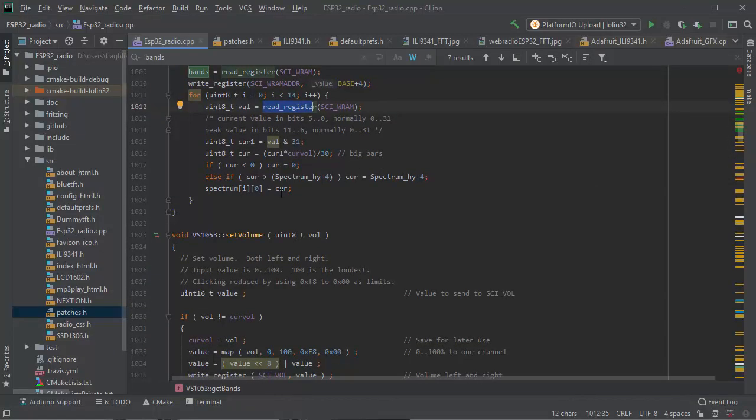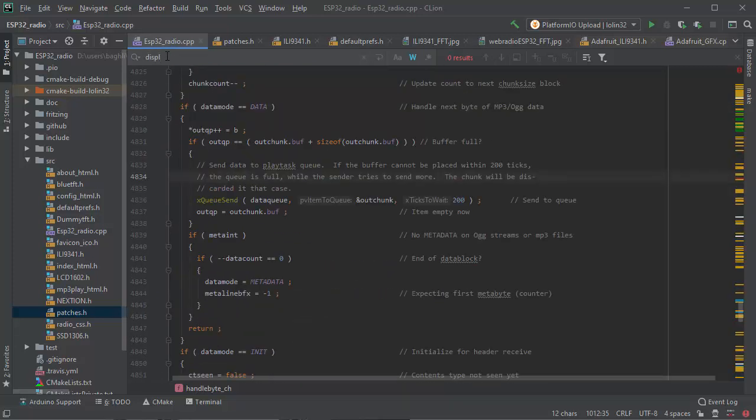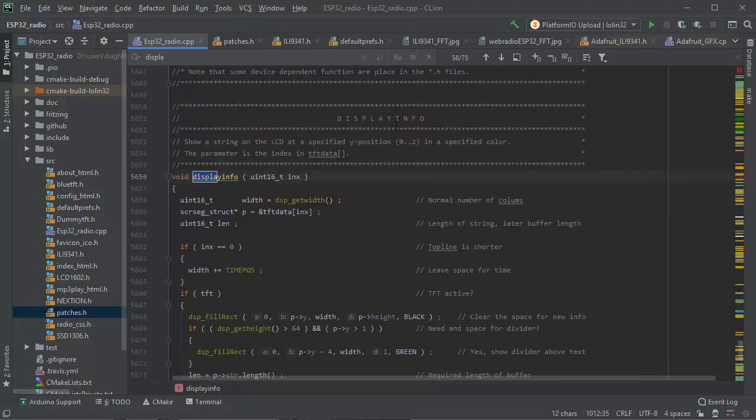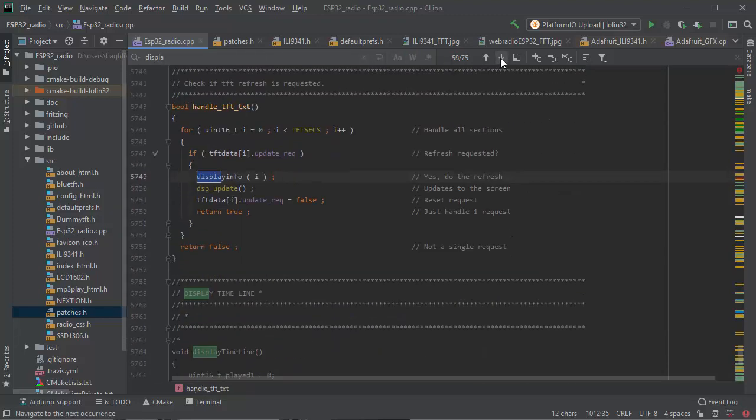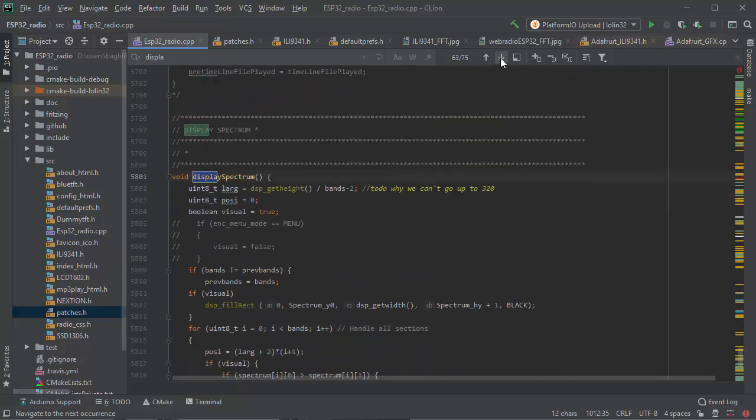Then we have to display them, so it's called display spectrum. So I can control and call it.